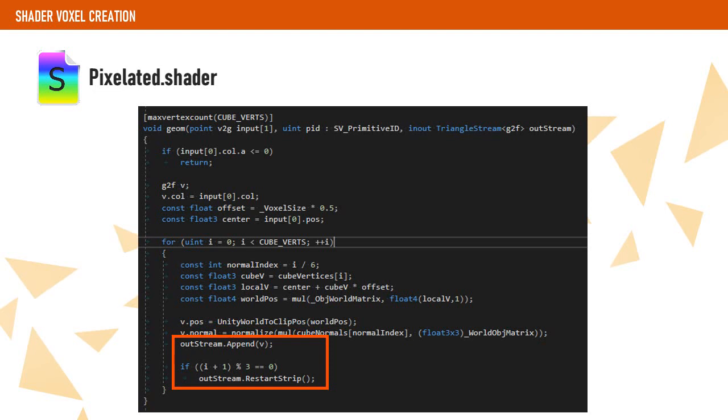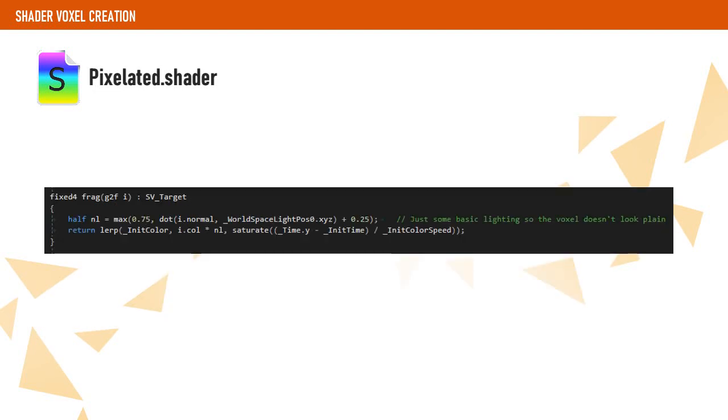On the fragment shader, we calculate some basic lighting and interpolate the color of the fragment from an initial color to the final pixel read from the texture. This will give the voxel an initial flash.